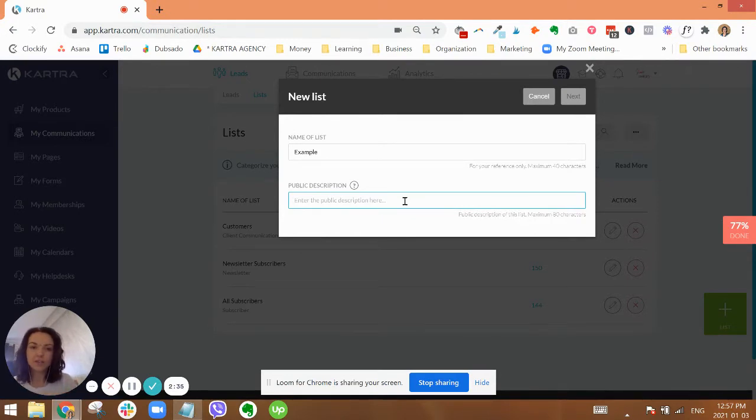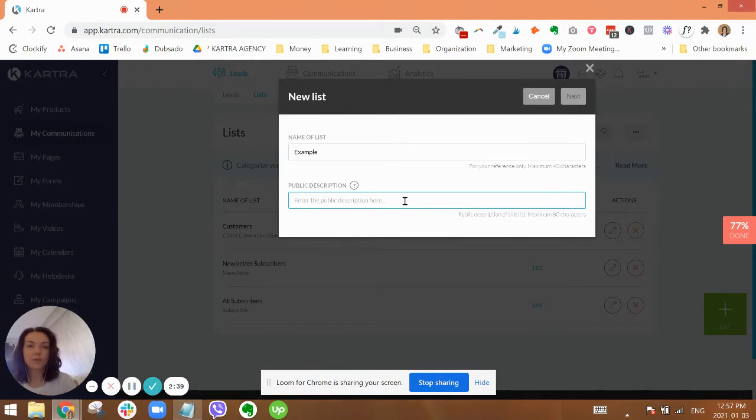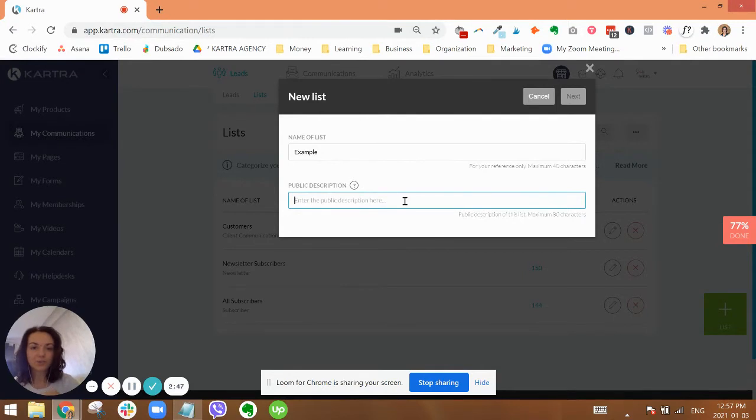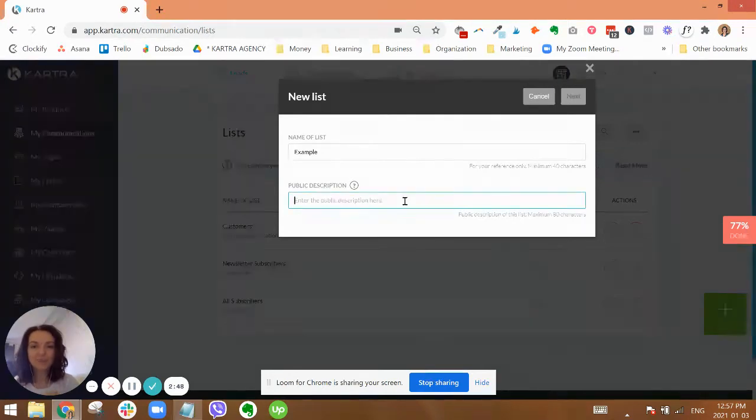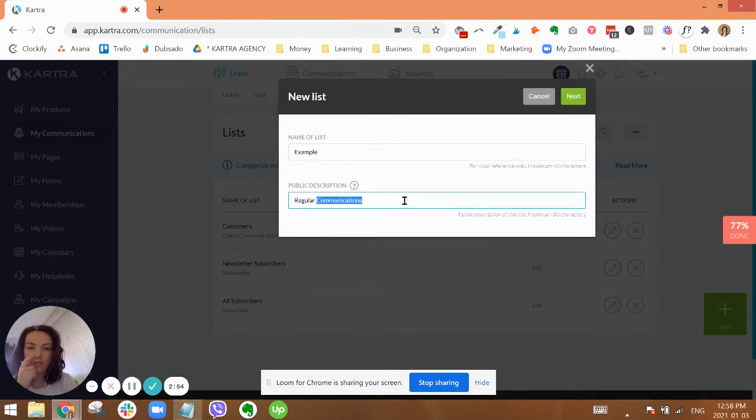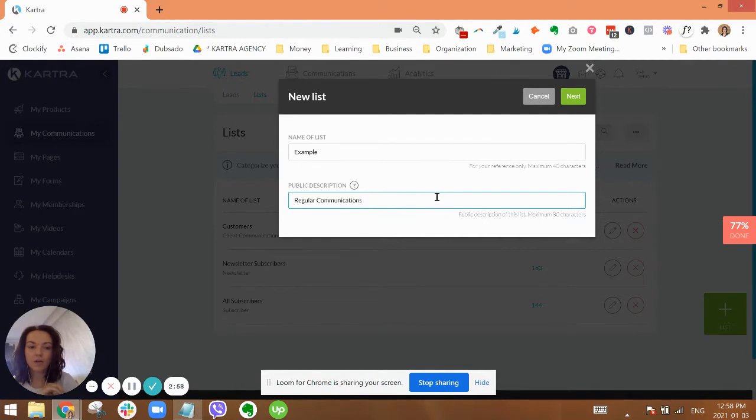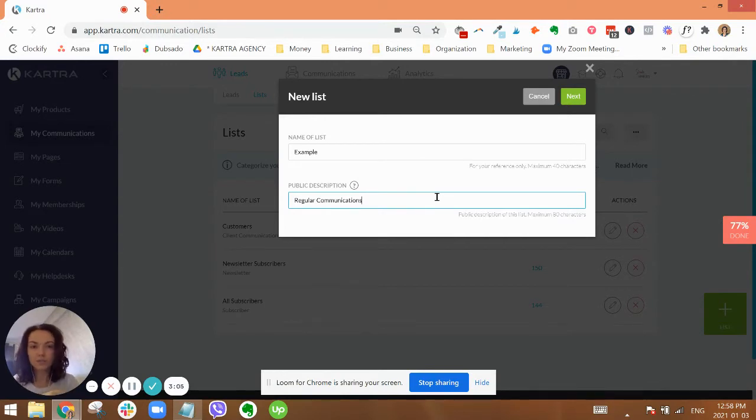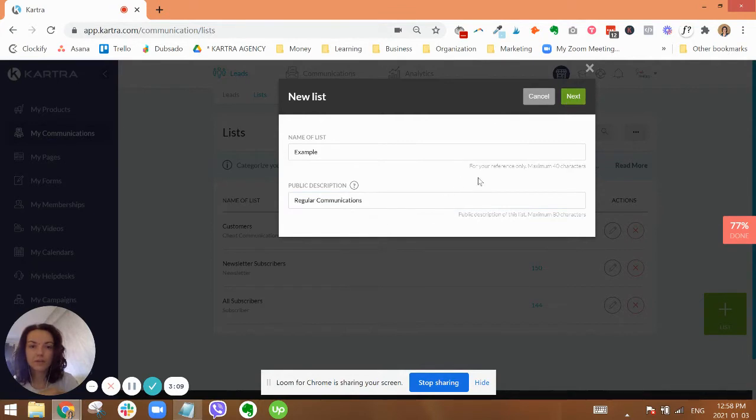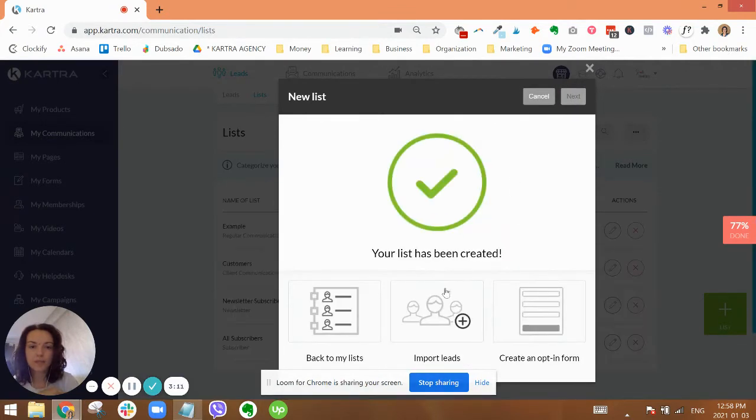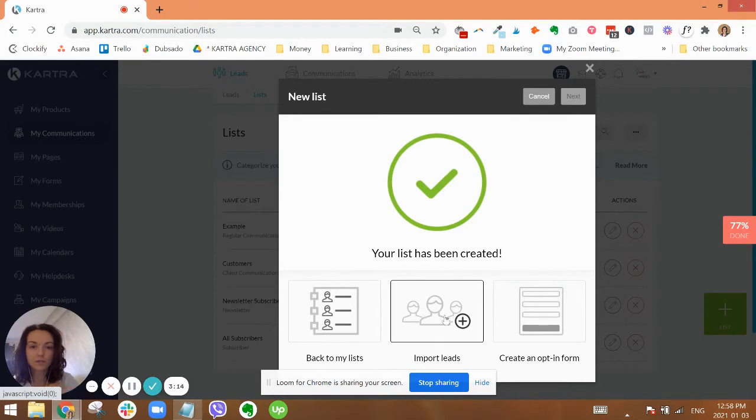The public description you need to word carefully. This is something that will appear for people if they, at the bottom of your emails, click on edit your settings or unsubscribe. It's going to take them to a page that shows them all of the lists that they are subscribed to. So you want to avoid using any terminology that you wouldn't want to be public facing, and you also want to be a little bit descriptive.